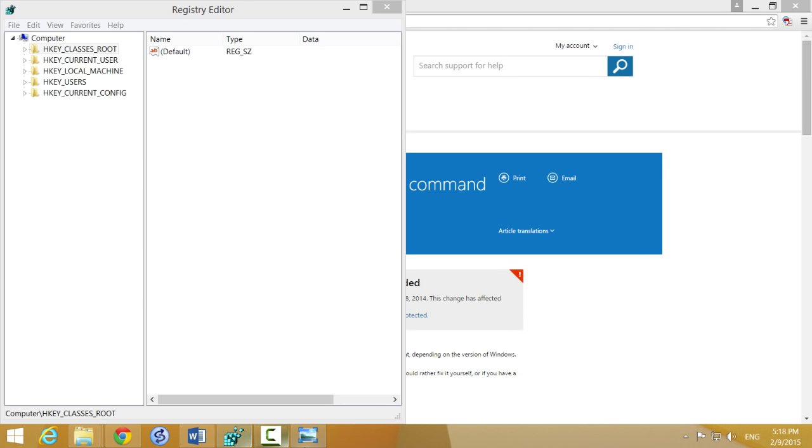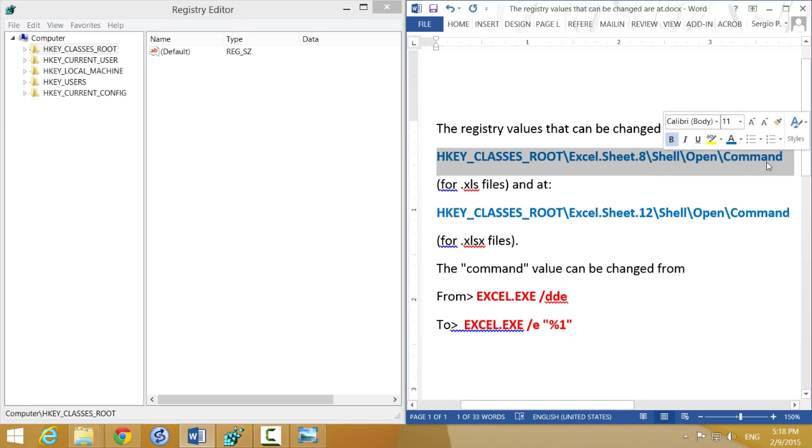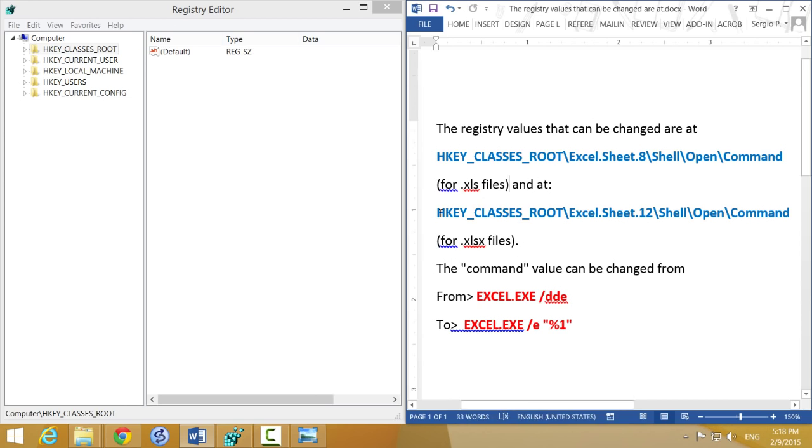So let me open the steps here. What we need to do is find this folder that's part of this hierarchy of folders. There are two folders that we need to find and two registry keys depending on which files we need to open. For .xls extension files, we need to find HKEY_CLASSES_ROOT and then this following folder.